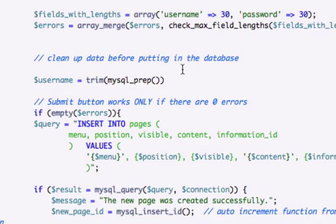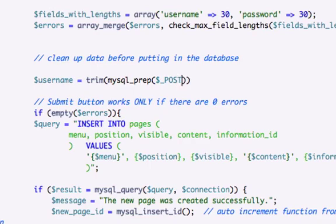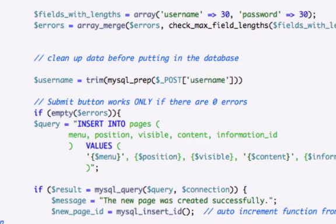mysql_prep, and in here let's go ahead and use our post variable. And we'll index username. And we'll close that out.